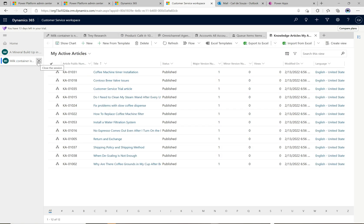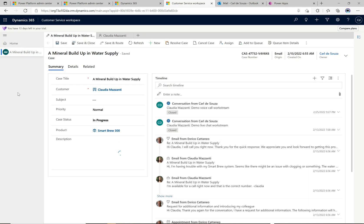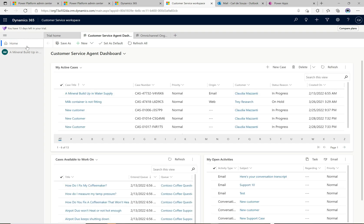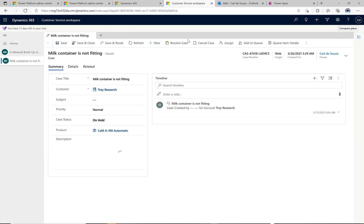If I want to close down a session it's really simple - just click the X button. It says 'close the session - you'll lose any unsaved changes and won't be able to return to it.' I click close and that session is closed. If I open that same case again, it hasn't retained any of the previous state.